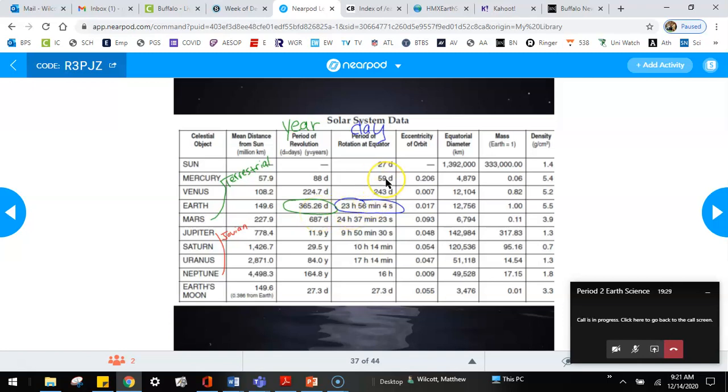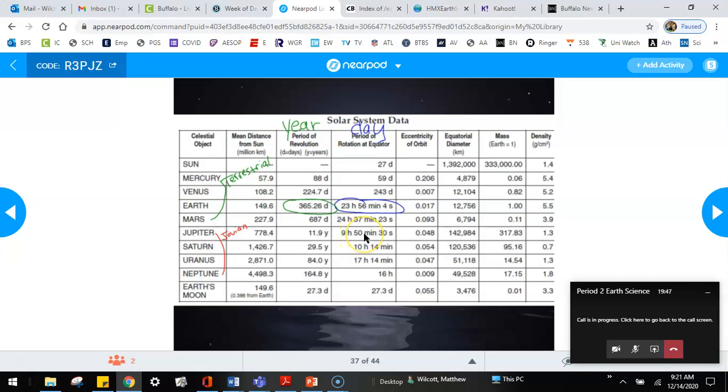So for us, it takes us 24 hours to rotate in one place, 365 days to go around the sun. Each planet is different. Some planets rotate 59 days. So if Mercury rotates very, very, very slowly, same with Venus, it takes them 59 or 243 days to spin around, something that we do in 24 hours. But then Jupiter, you see how short it is. Jupiter is nine hours, 15 minutes. So it rotates two and a half times faster than we rotate.